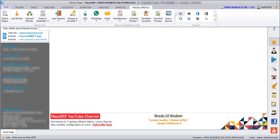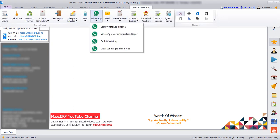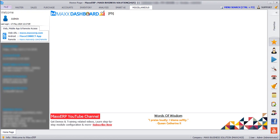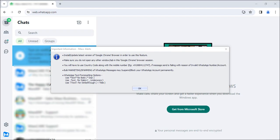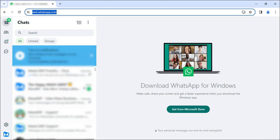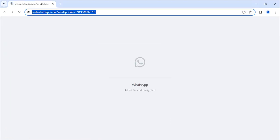For that we will go to Miscellaneous, WhatsApp, Start WhatsApp Engine. After linking the device we will get an alert popup. So here you have to give OK, and we can send various reports using bulk WhatsApp message.